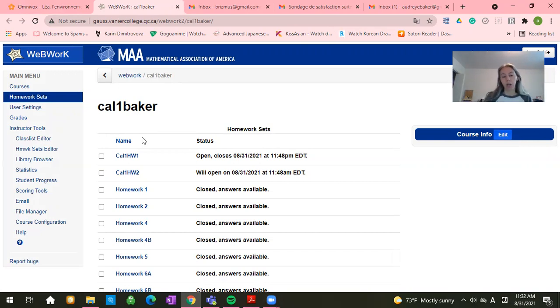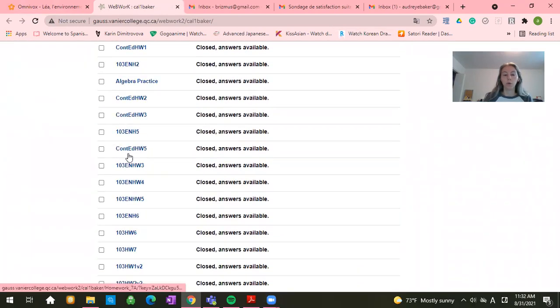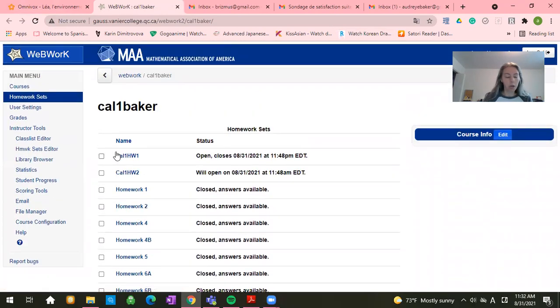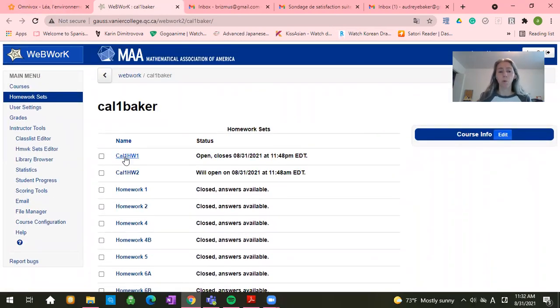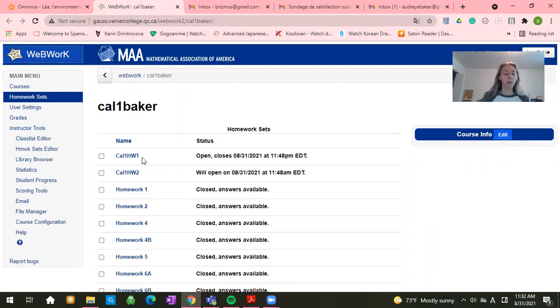Once you're in, you should have a list of homeworks assigned to you. You will not have nearly as many as I have. You should probably have one or two. Towards the end of the semester, you'll have a few more.